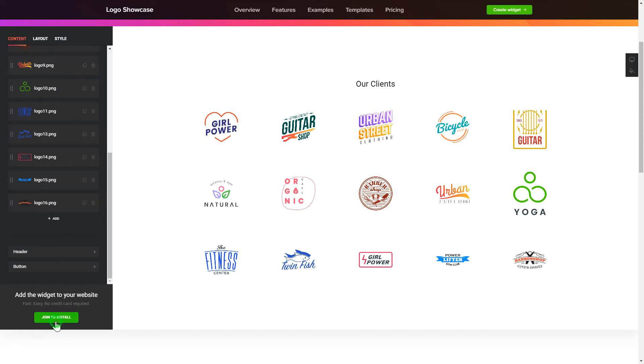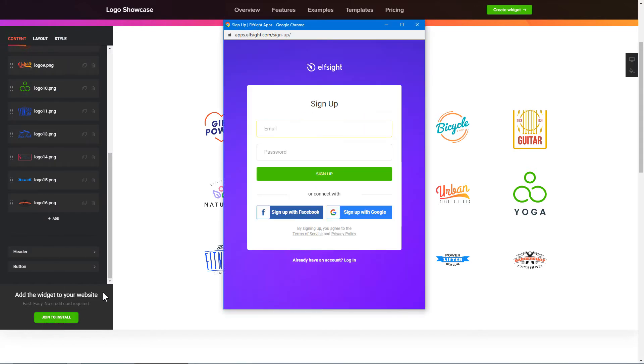Click Join to install to add the widget to your website. Log in or sign up to Elfsight apps. This is free, no credit card required.